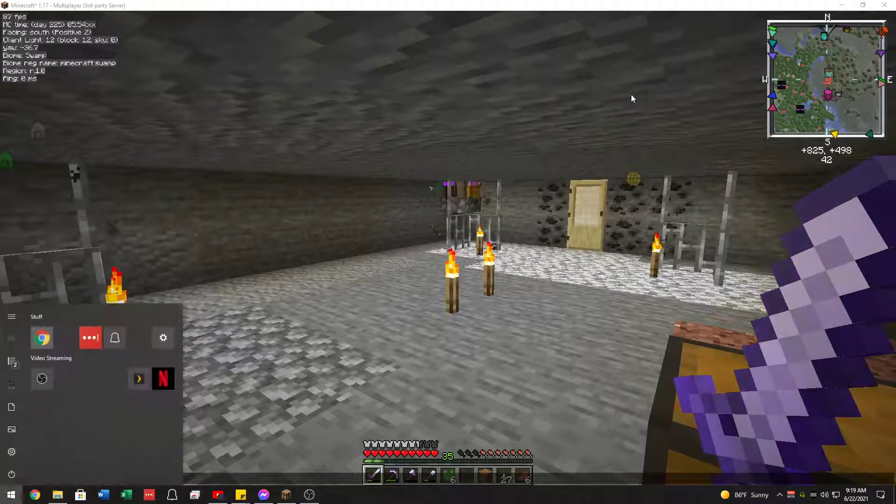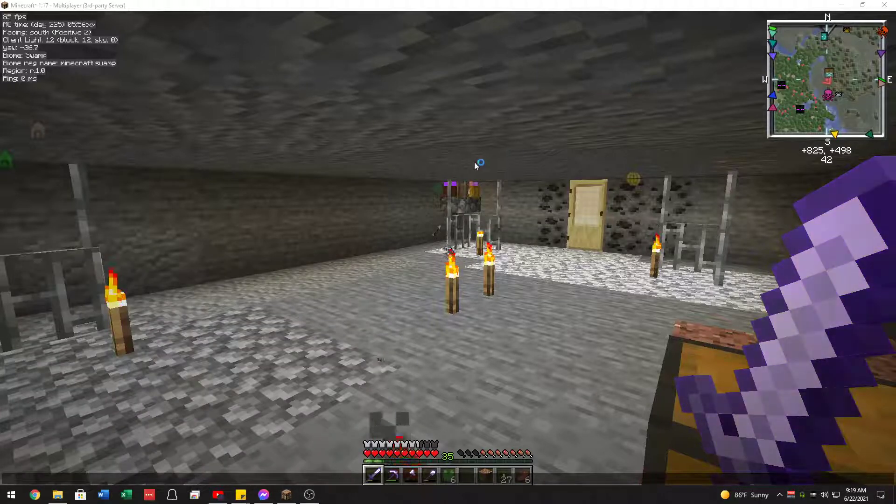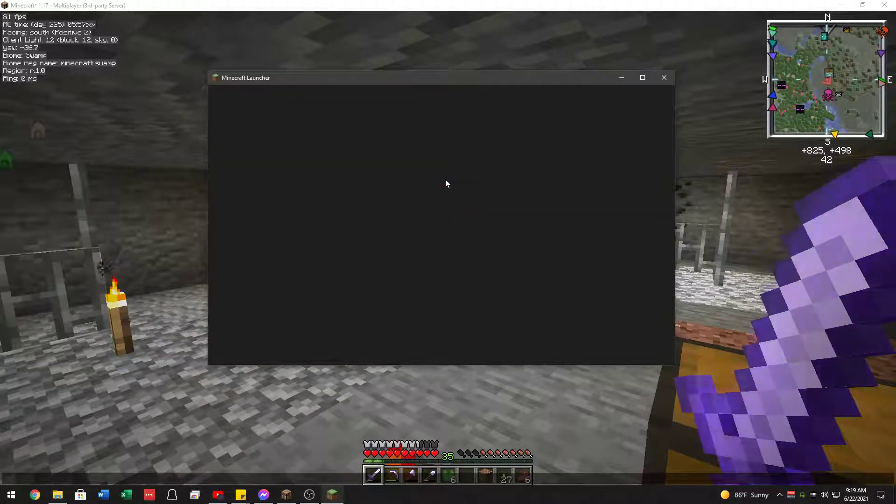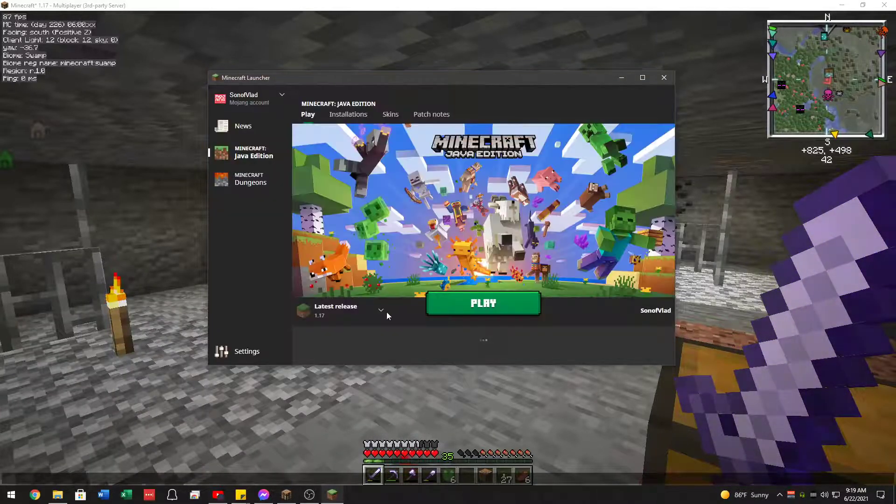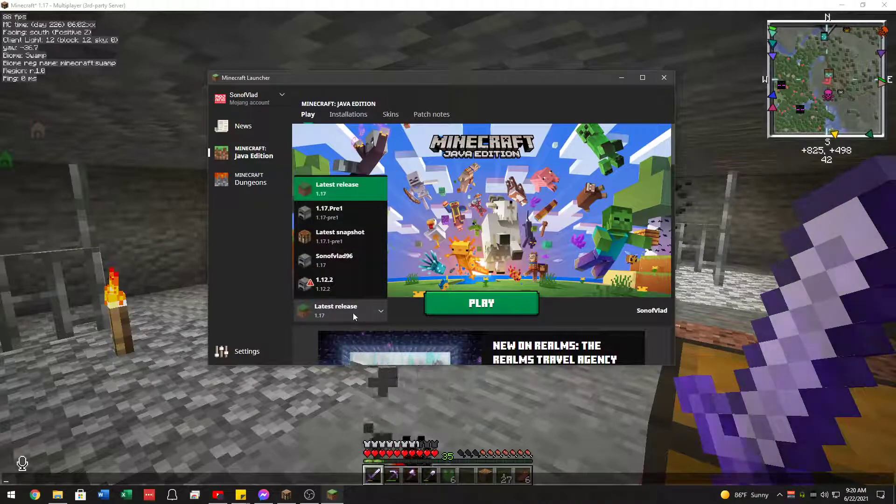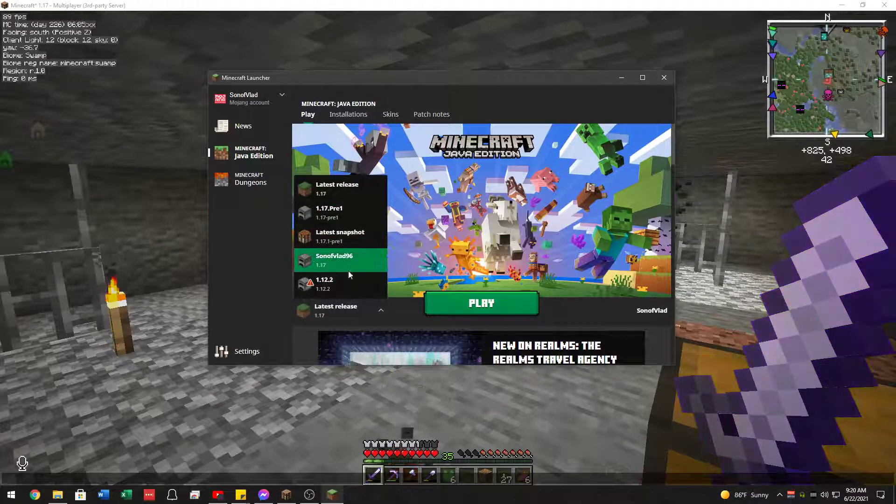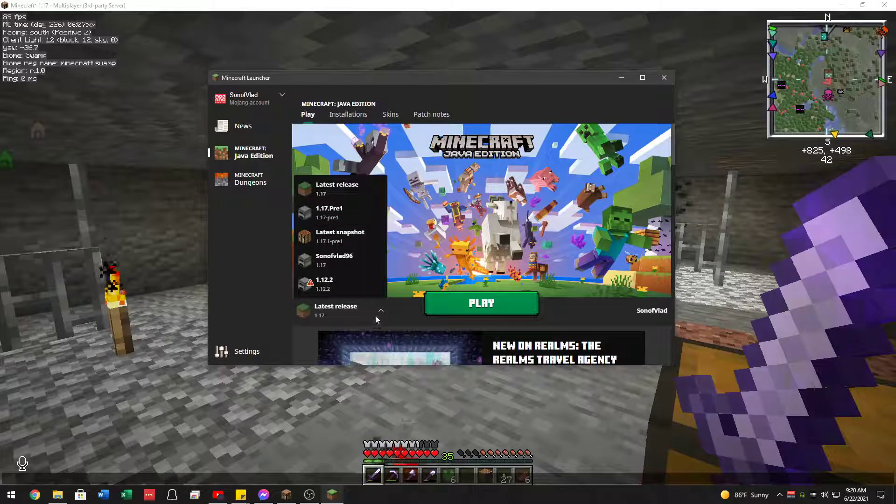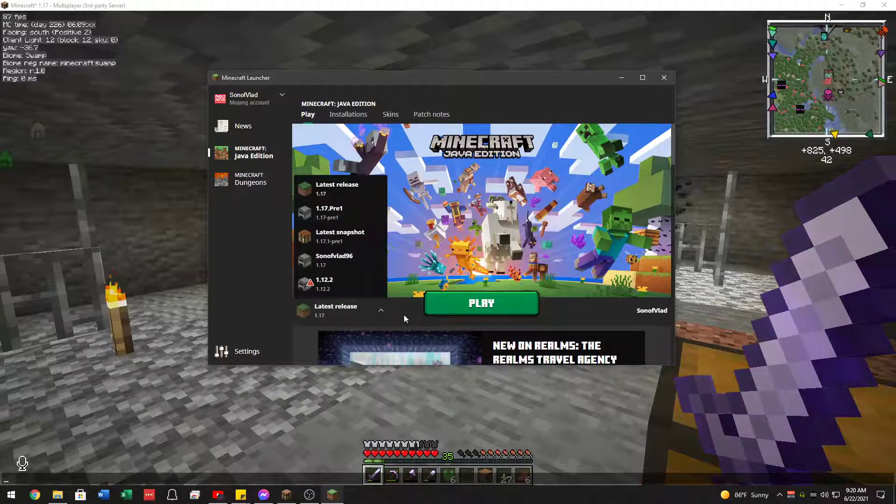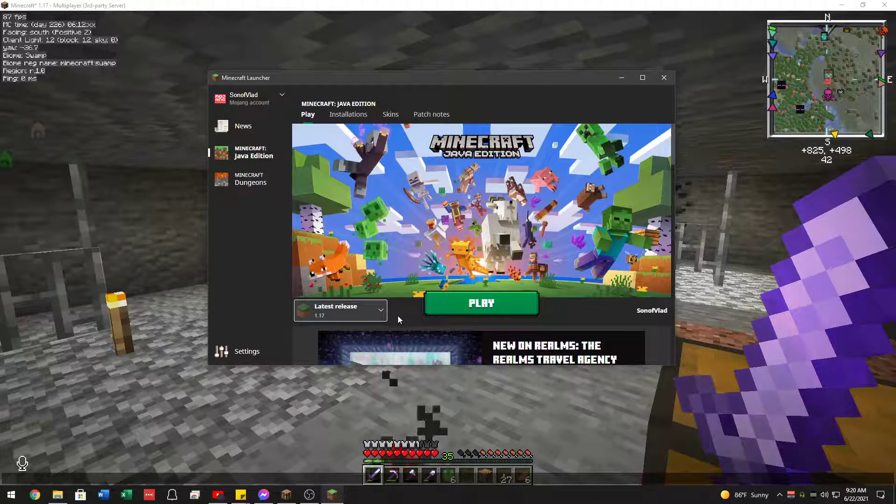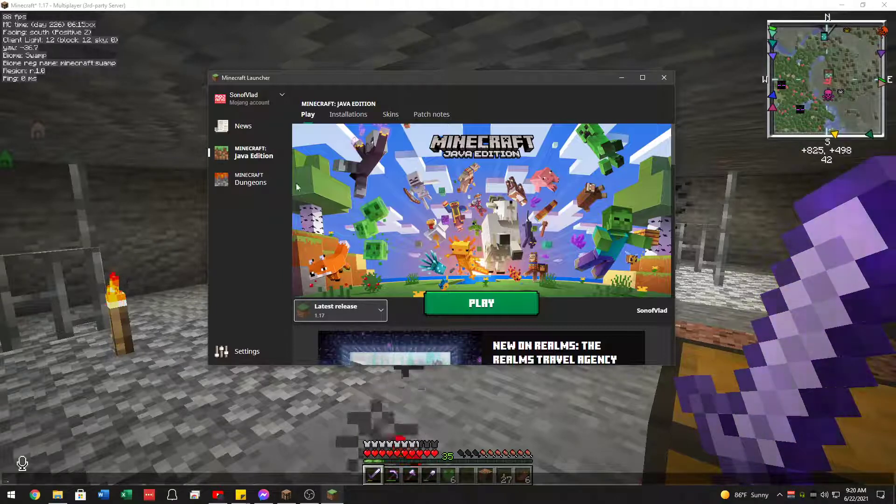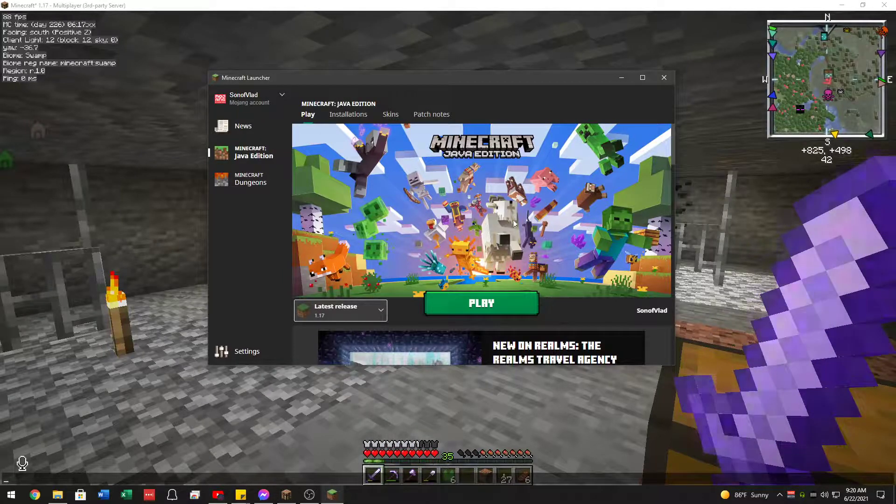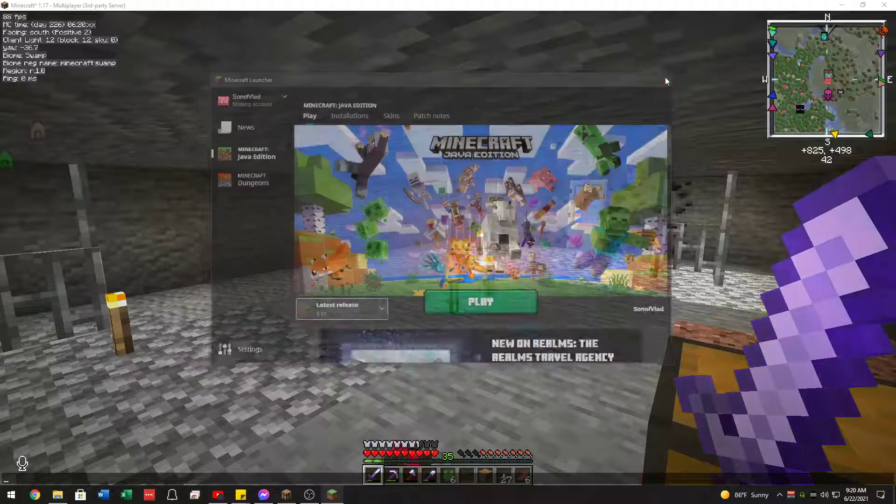Then all you have to do is go to your Minecraft launcher. Make sure over here it says Fabric, which I don't actually have right now. Just make sure it says Fabric and press play. The game should load up just fine, and that should be that.